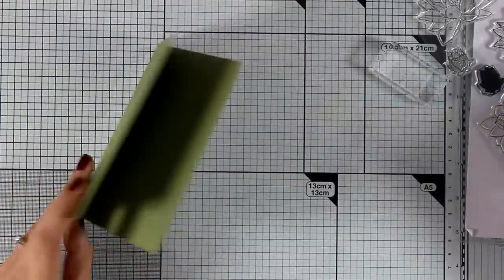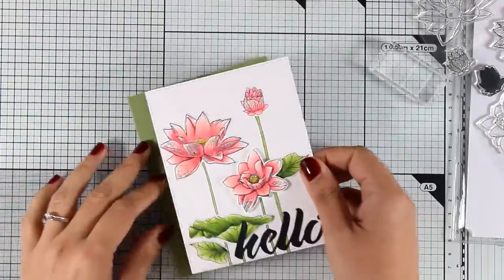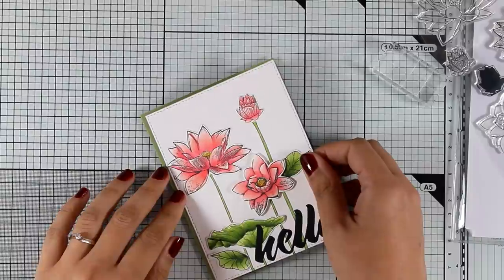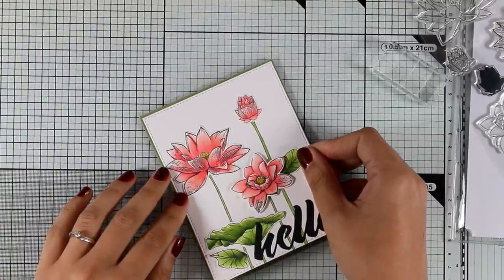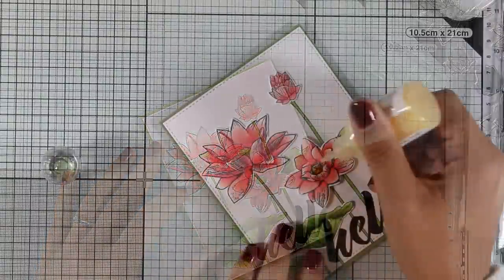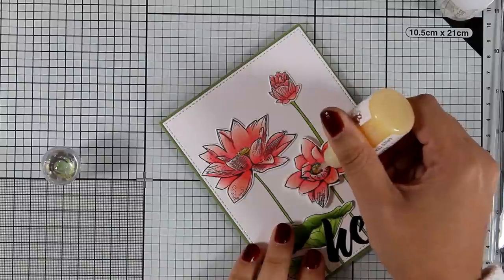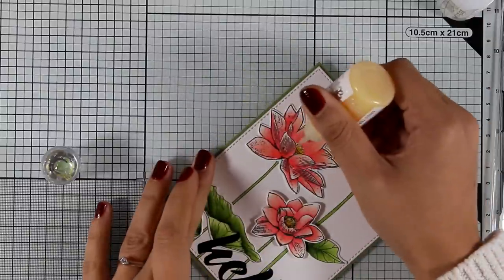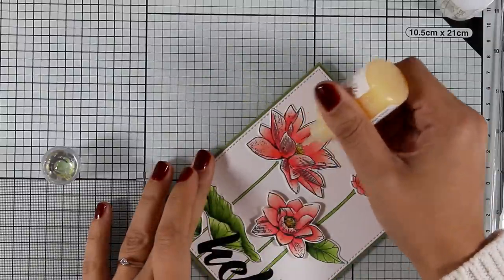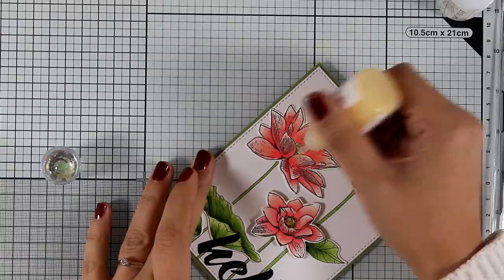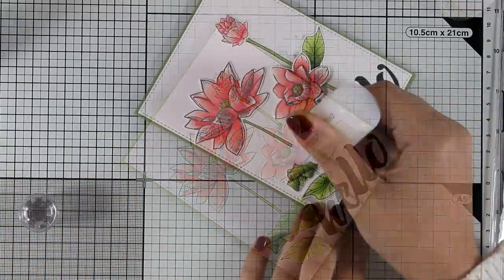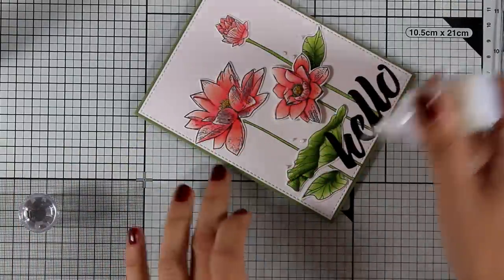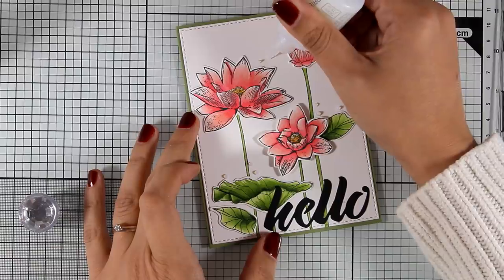Now I am going to stick this panel on top of my card base and I just added some tape adhesive at the back. Then I am going to finish off my card by adding some shine with my Nuvo drops. I am going to add a couple of drops at the center of the flowers and a few clear ones all over the card.